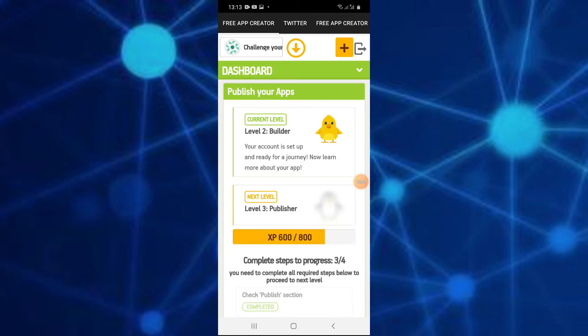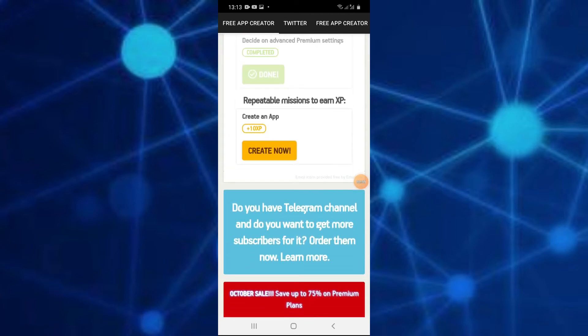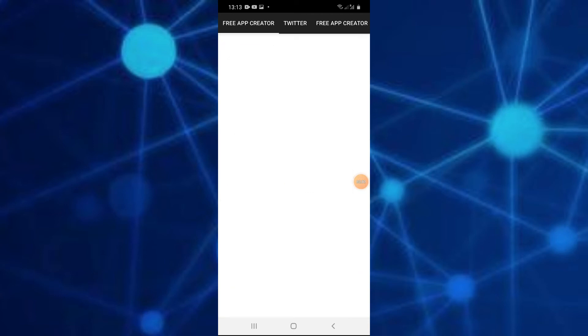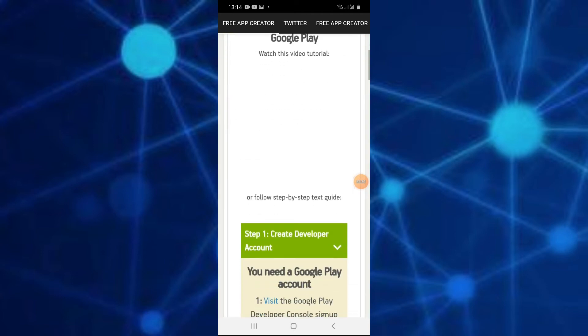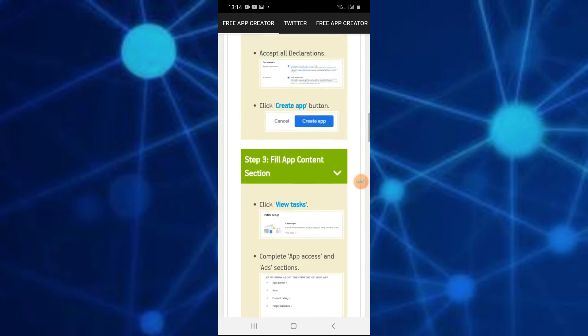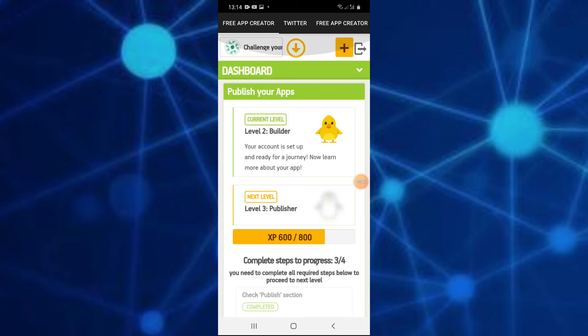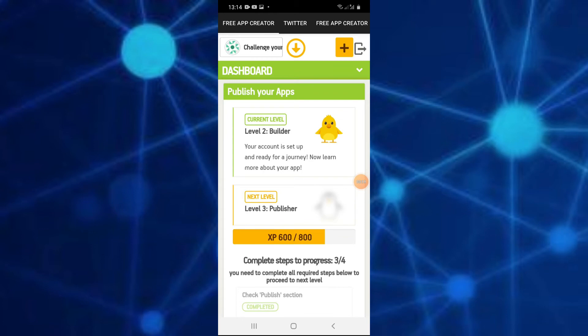Now we will create the option. I will check the page here and check the app and change yourself. Now you can publish it. You can publish it in Google Play. If you want to create it, you can download it via email.